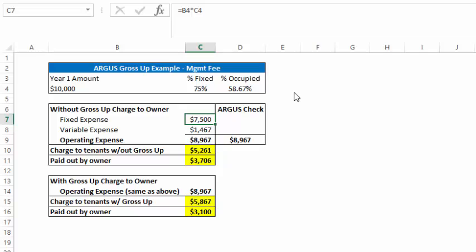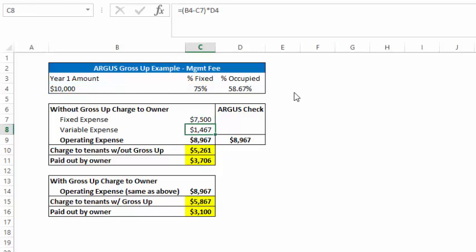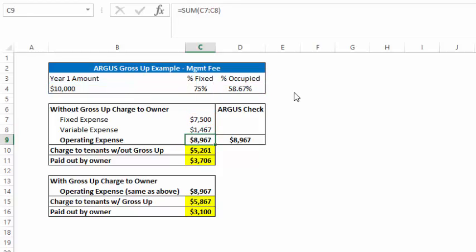So you have your fixed expense, which is fairly straightforward, it's 75% of the $10,000. And now you have your variable expense. So the simple way that this is done is you take your $10,000 and you subtract your fixed expense from it, which will leave you with the $2,500, and you simply multiply that by your occupancy rate, which in this case is 58.67%. So the total variable expenses on this building were $1,467 in year one. So that gives us our total operating expense.